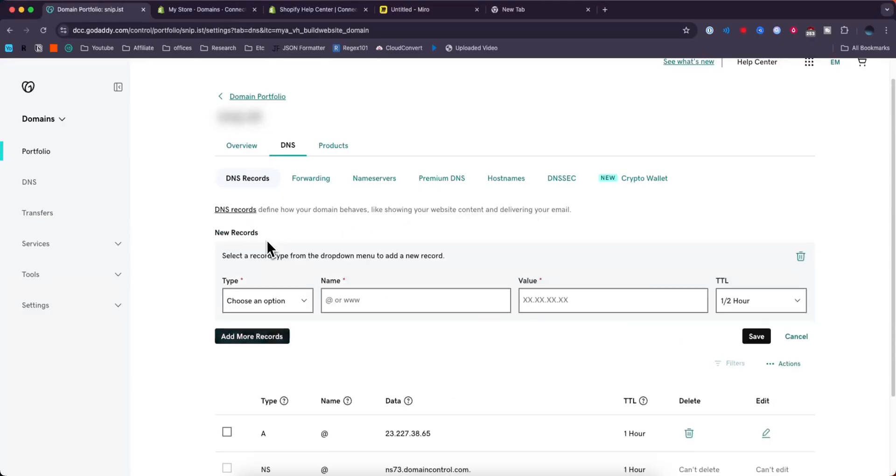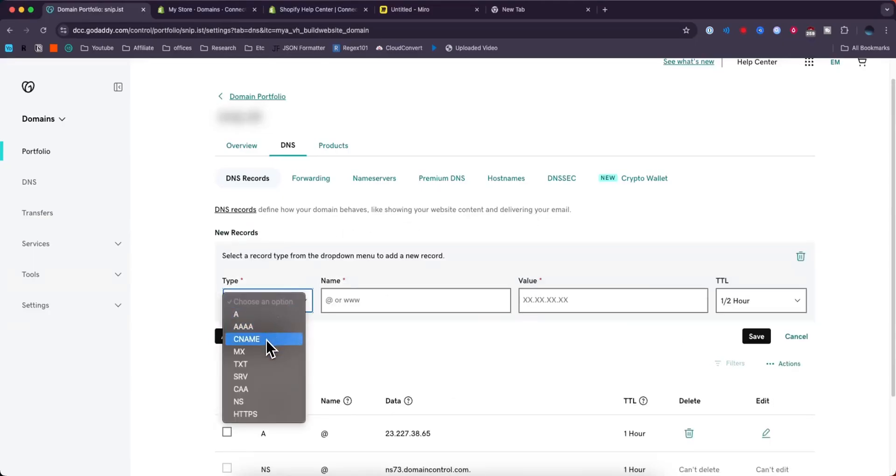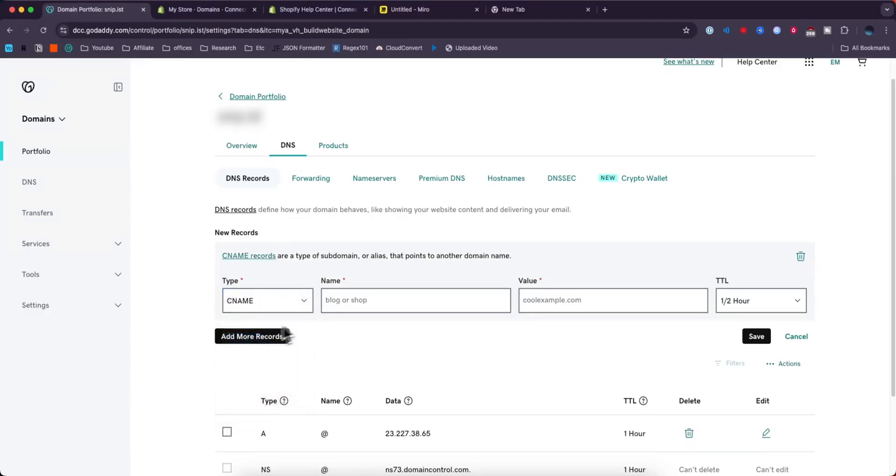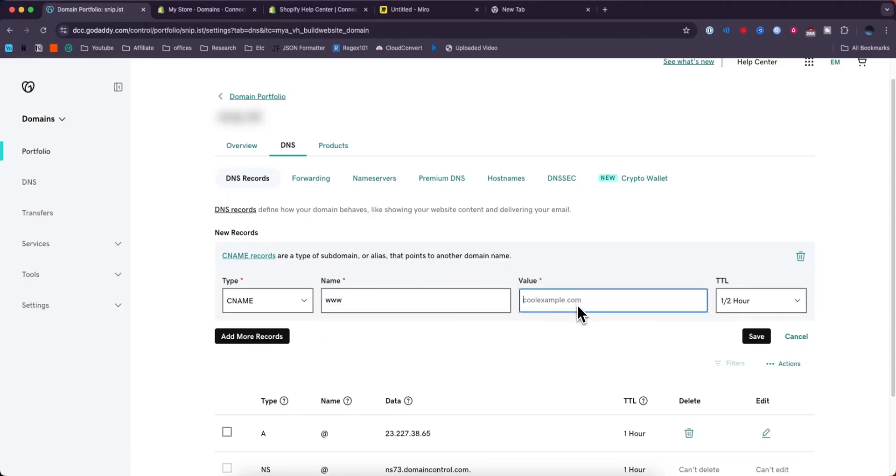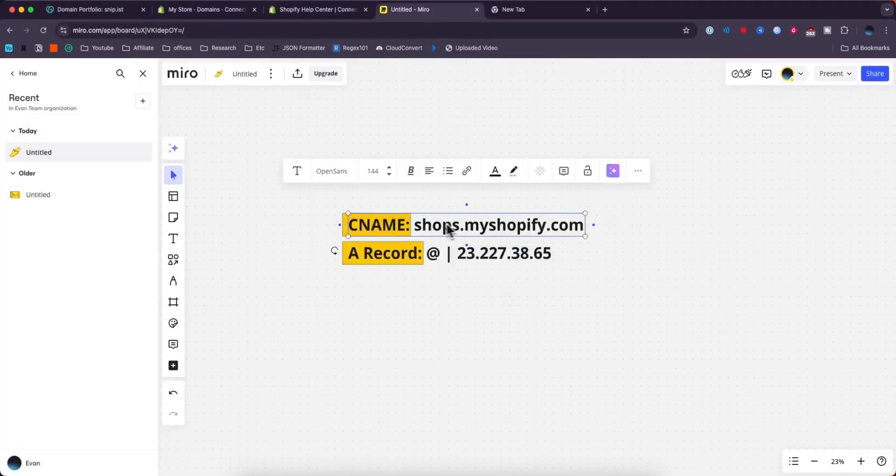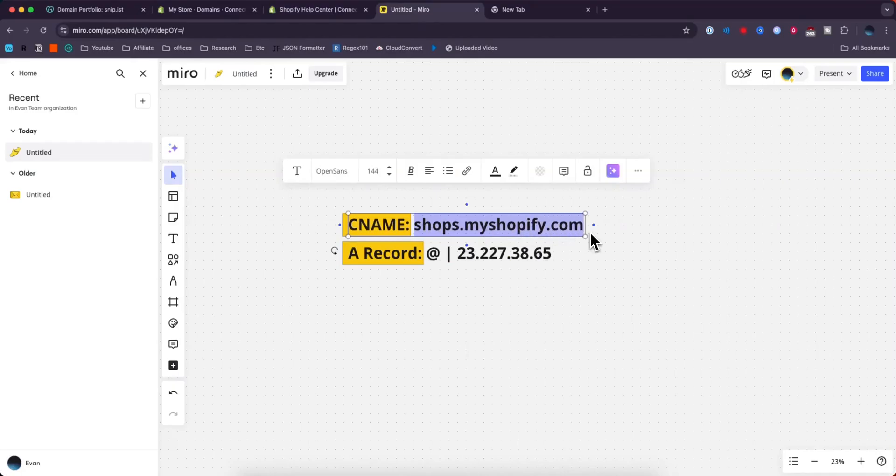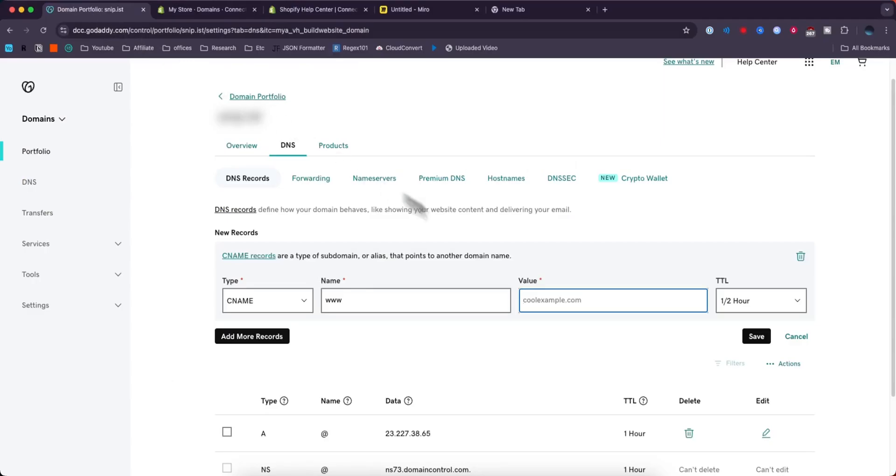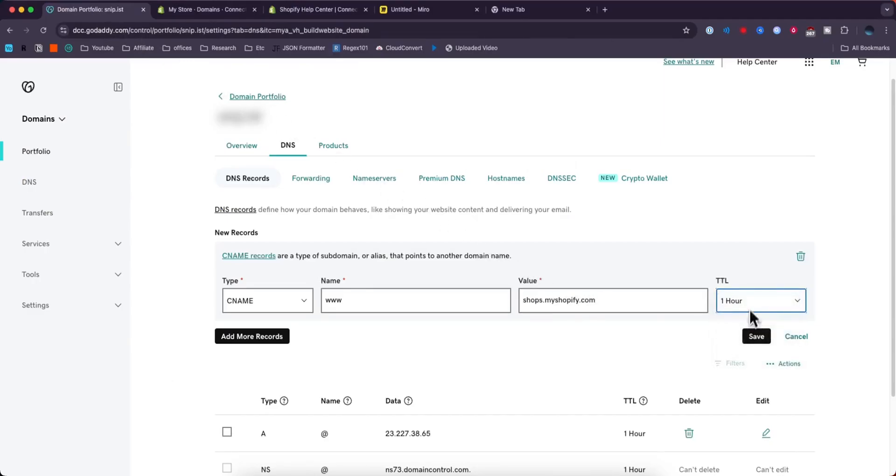Next, we need to add a new record. For the type, choose the CNAME option. For the name, enter www. For the value, enter shops.myshopify.com. I'll have this in the description if you want to copy it, paste that in. Change this to one hour and then click where it says save.